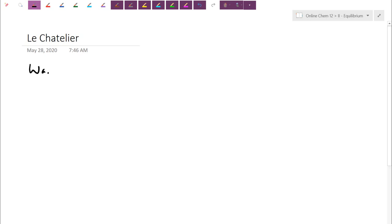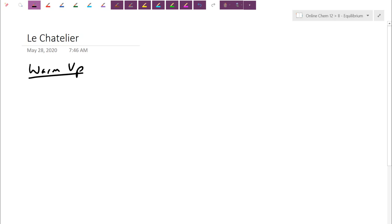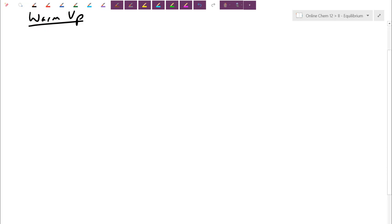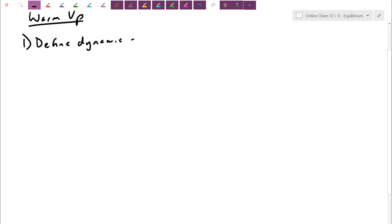So just as a quick practice here for warm-up: first thing I want to ask you is, can you define dynamic equilibrium? What is it when I am at a system of equilibrium? What happens? Define dynamic equilibrium.